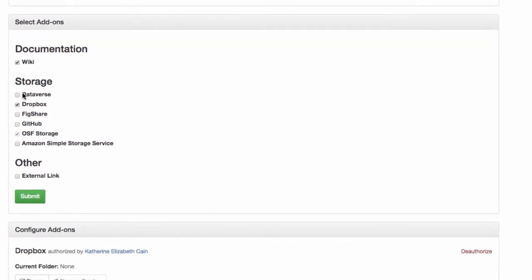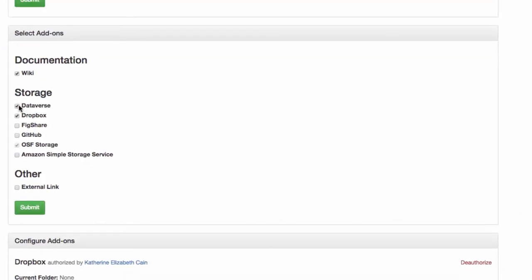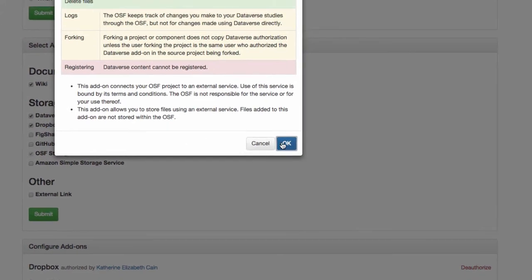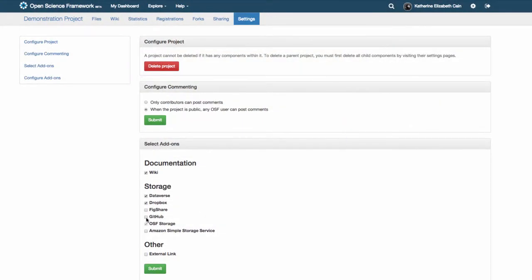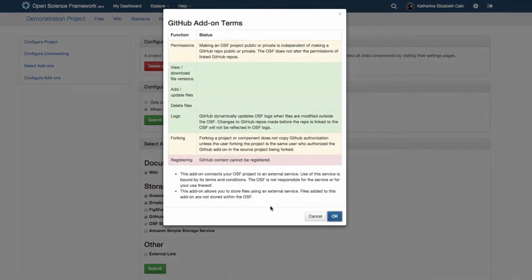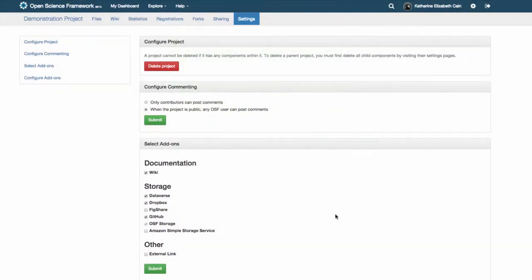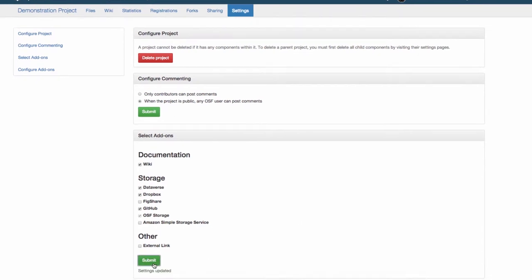Here you'll be able to see a list of the add-ons that you can add to the project. Select the add-ons that you want to use. This opens a dialog box that will tell you about the specifics of the add-on. Click OK and then click submit.